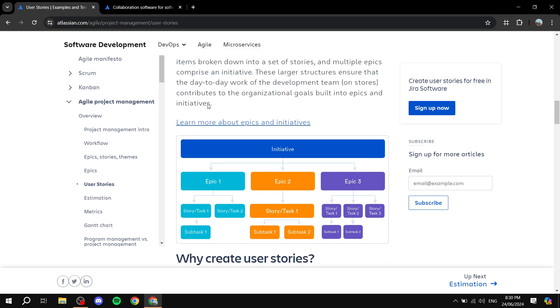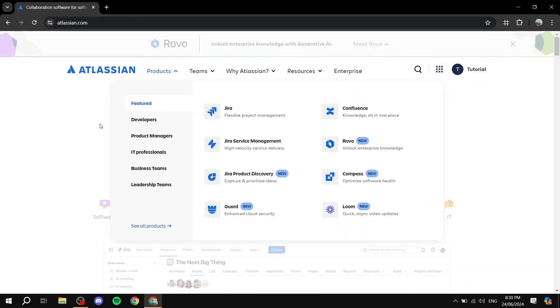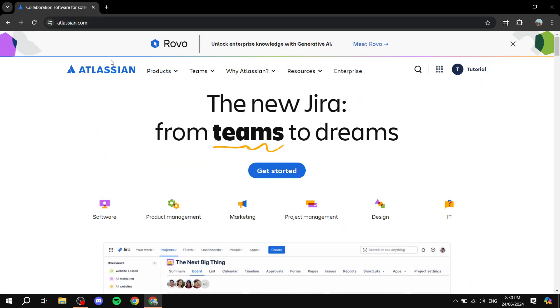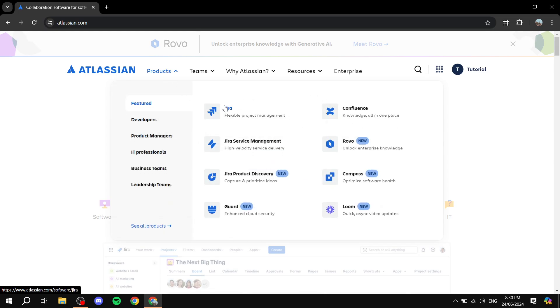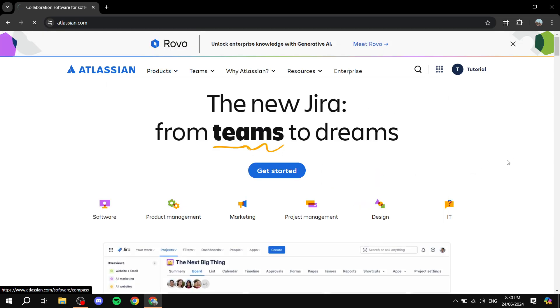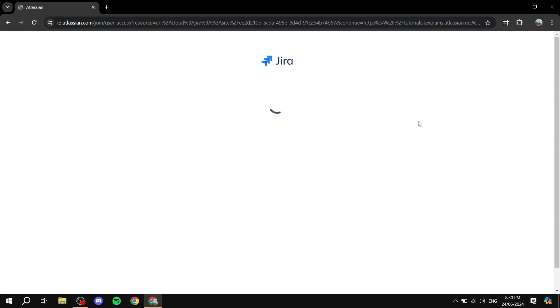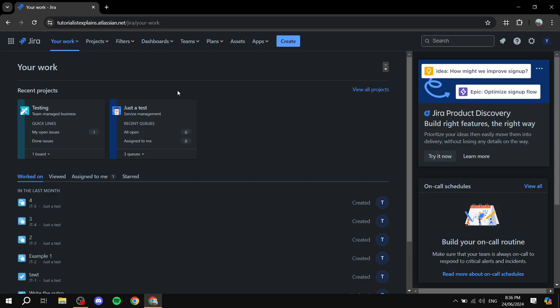Now that we know this, let's jump into Jira and show you exactly how to create one. Let me exit out of here and go to atlassian.com, then navigate to Jira. I'll get into my dashboard and we'll get started.